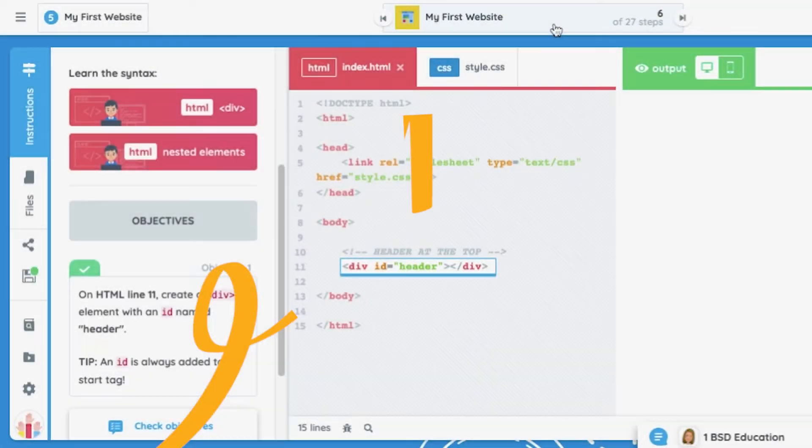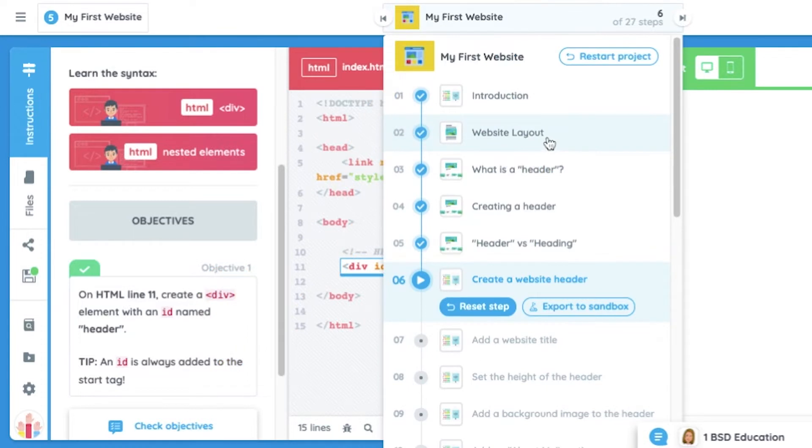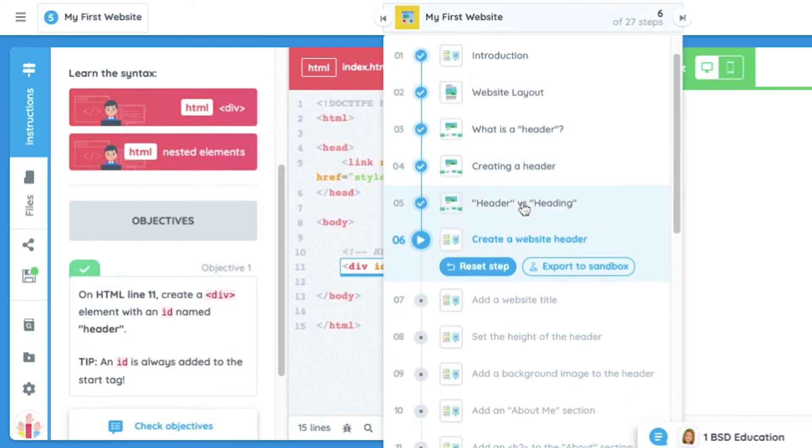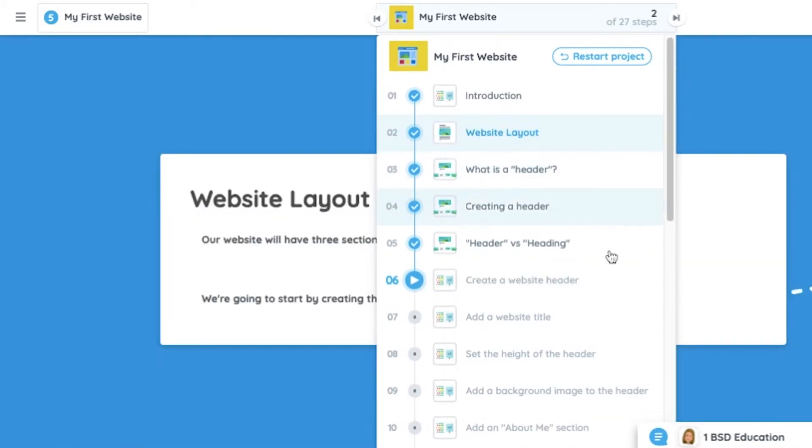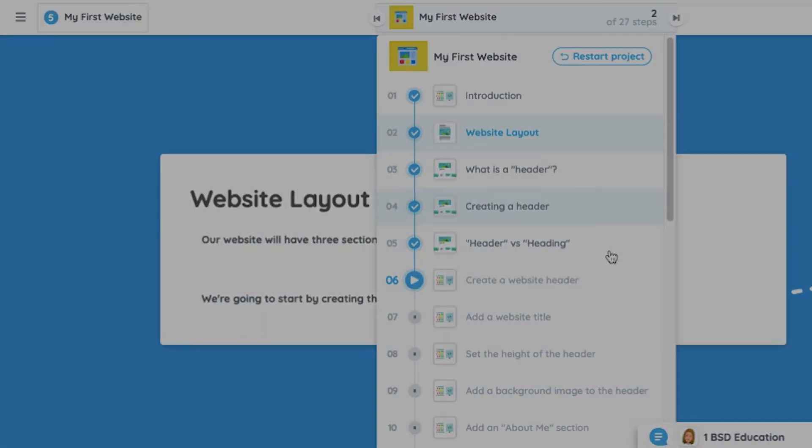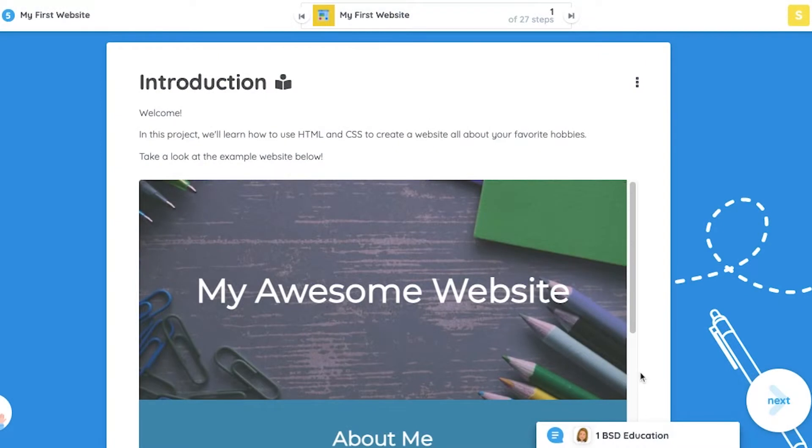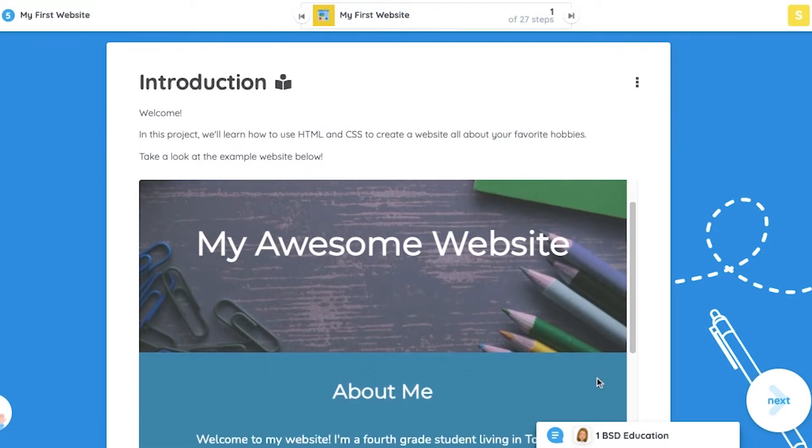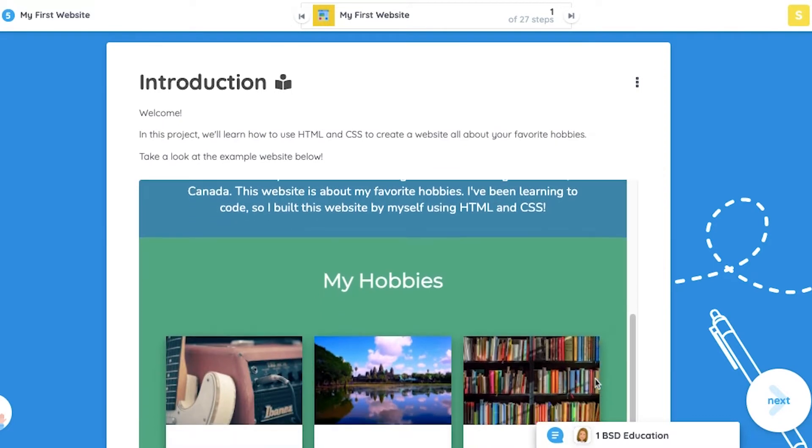The menu at the top provides an overview of the current lesson and allows the students a glimpse of what's coming up and the ability to jump back to a previous lesson program if needed. For this project, the students are given an introduction and then a sample of what the project will look like.